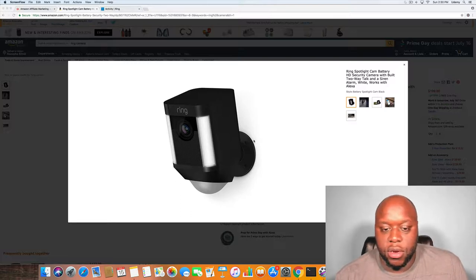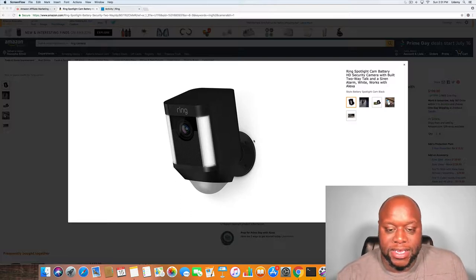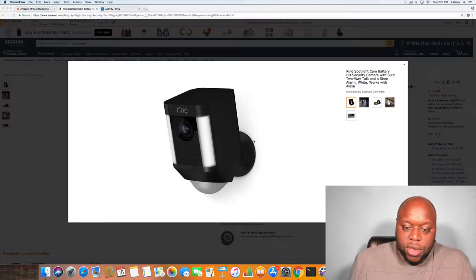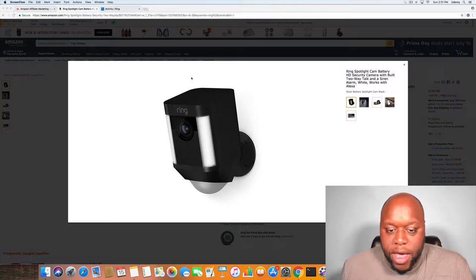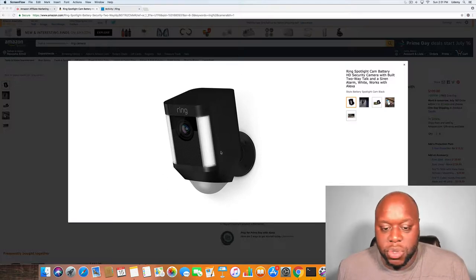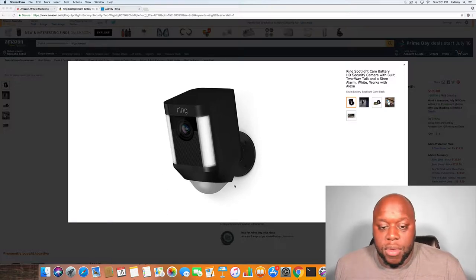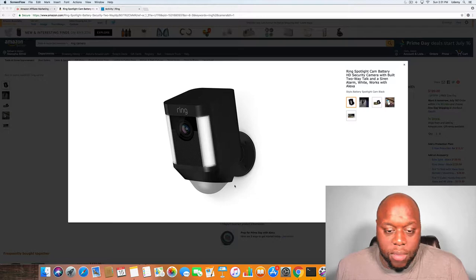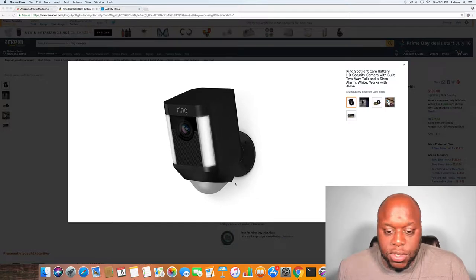So what you see on your screen is the security camera battery version. I have two of the white ones, so let's talk about it, let's get into it.